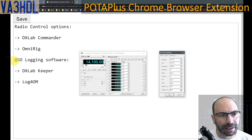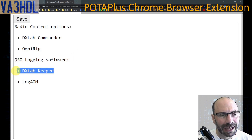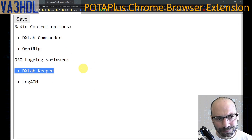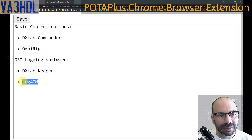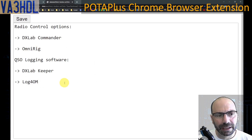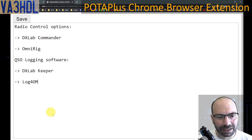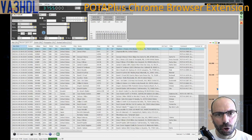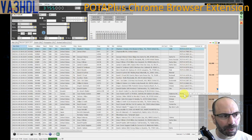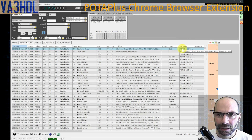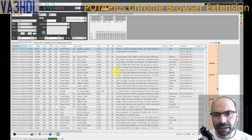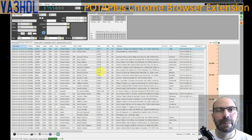For the logging software, David created the integration for DXLab Keeper, which is part of the same DXLab suite. I provided him the code necessary to do the Log4OM integration for logging software, because Log4OM is the software I use for logging. All these entries that you can see here were created with the extension.